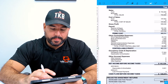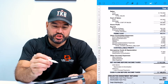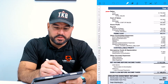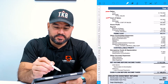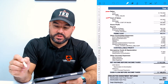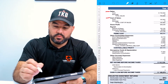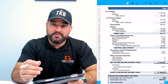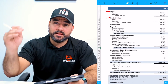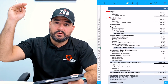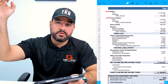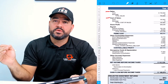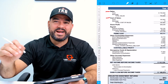In this P&L you have your sales at the top, then cost of sales, which gives you a gross profit. The gross profit is basically what you sold minus what it costs you to sell those items.